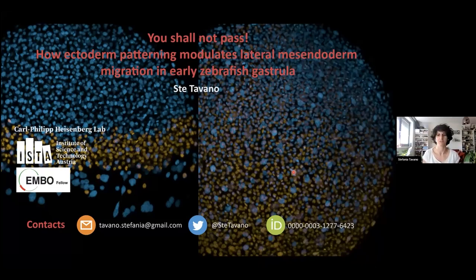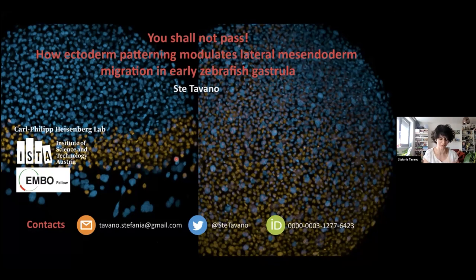Thank you for giving me the opportunity to present my project. This is a project I did in the NCP's lab at ISTA in Austria, and I will show you two novel roles of the ectoderm in zebrafish gastrulation.